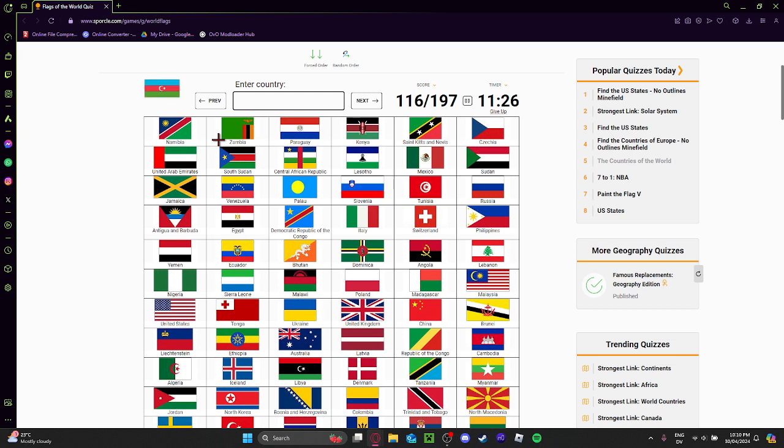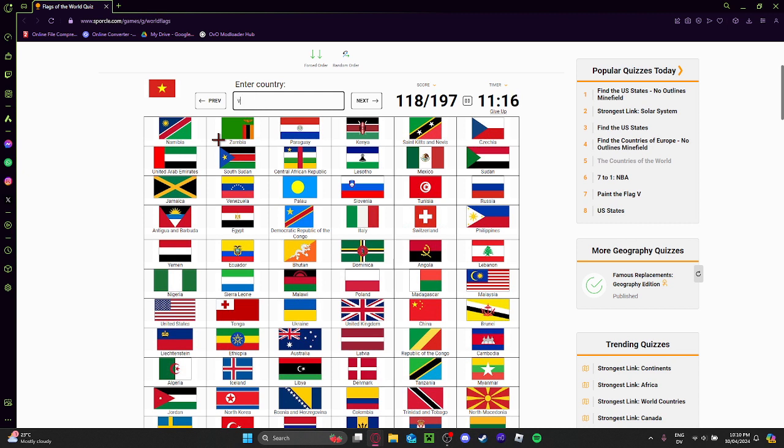No idea what this is. That's Azerbaijan. This is Bulgaria. Wait, what? I can't freaking spell, bro. There we go.